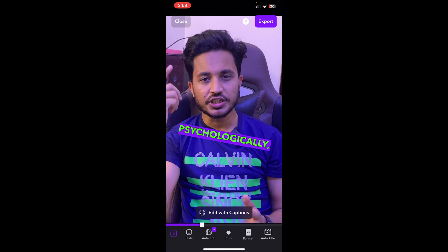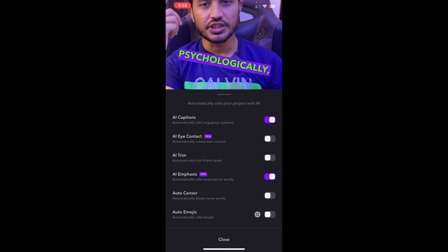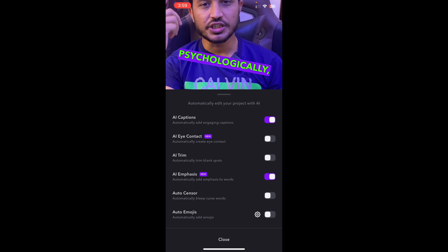I can also auto-title this video — tapping it will automatically generate a title based on what I'm speaking in the video. There's also Auto Edit with multiple options. Use AI Eye Contact: this is extremely useful, especially when using a teleprompter where you might not be looking directly into the camera. The AI does the magic so people feel like you're looking straight into the camera.